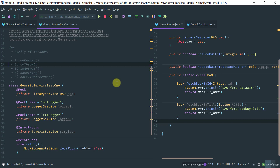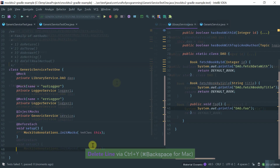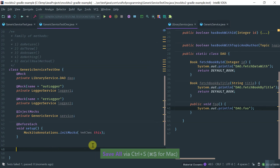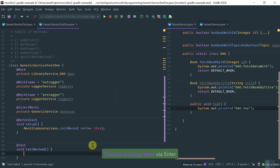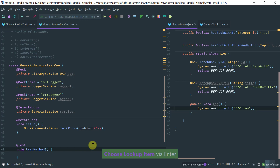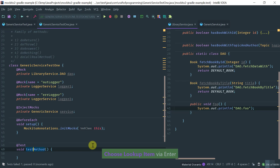We have not covered spies yet, but in the next lesson we're going to cover spies. So let's start with an example of doThrow. Let's create our test method here — test doThrow.